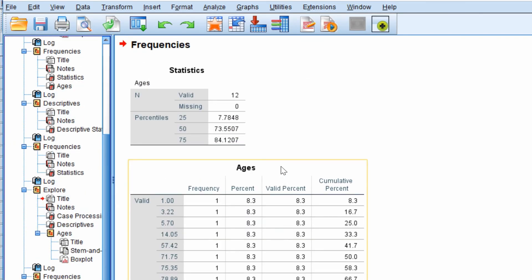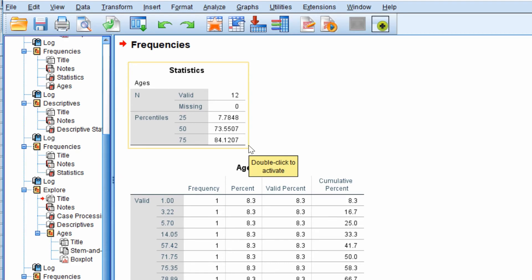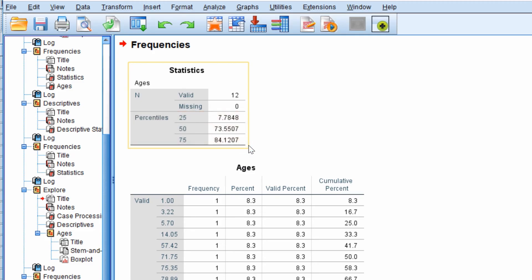In the output you'll then see under the statistics table the percentiles. The 25th percentile is the first quartile and the 75th percentile is the third quartile. So that's how you can find out the first and third quartiles.